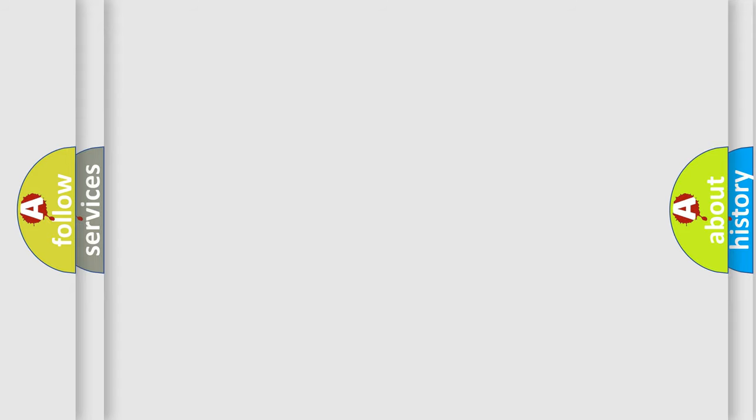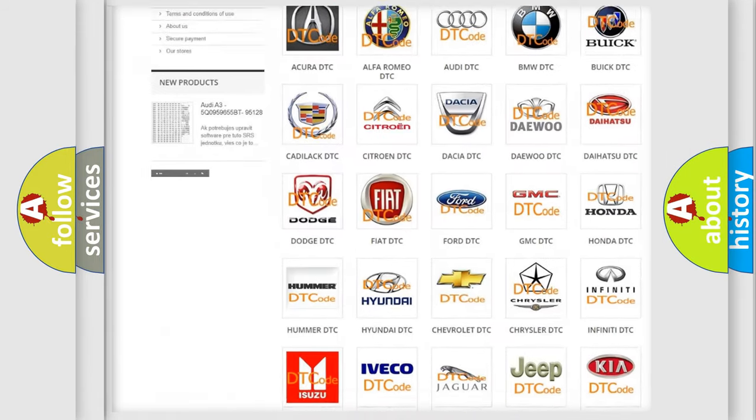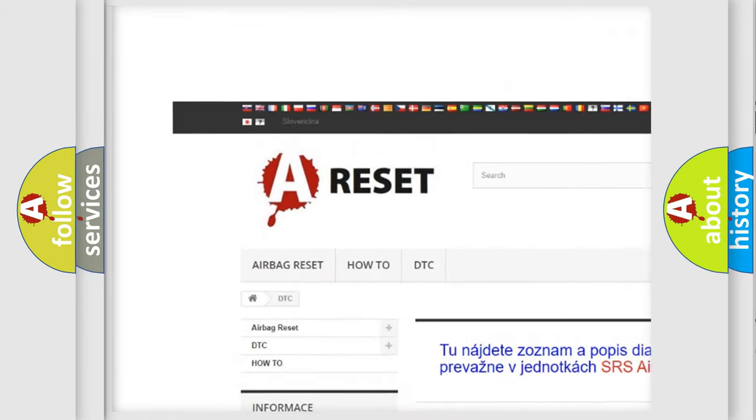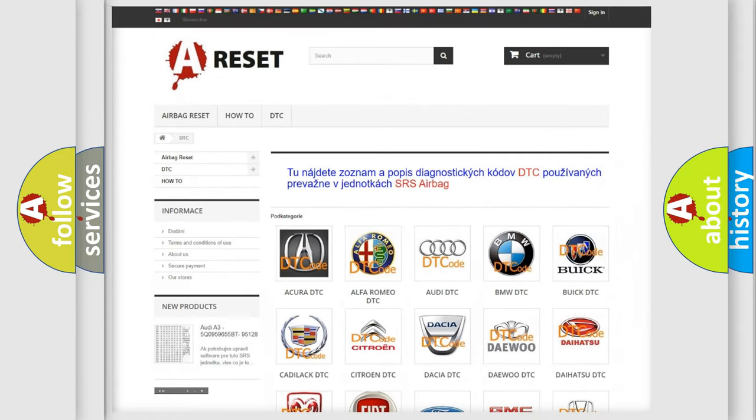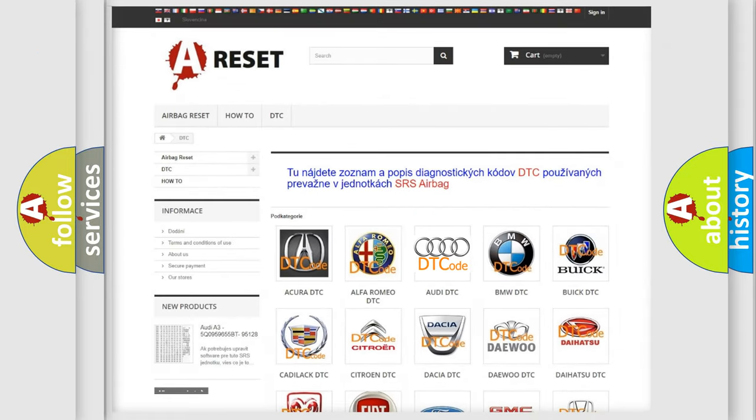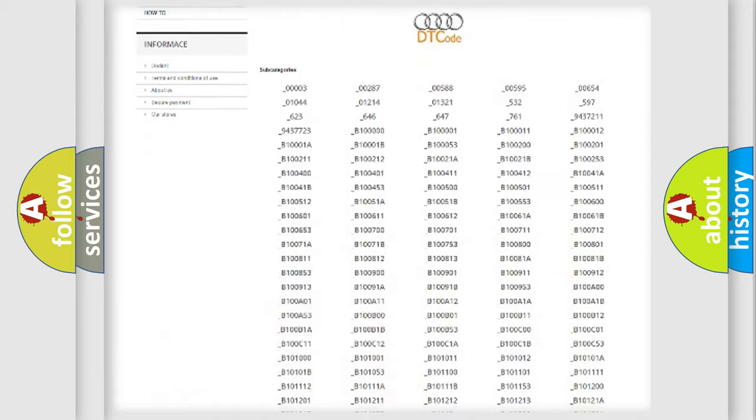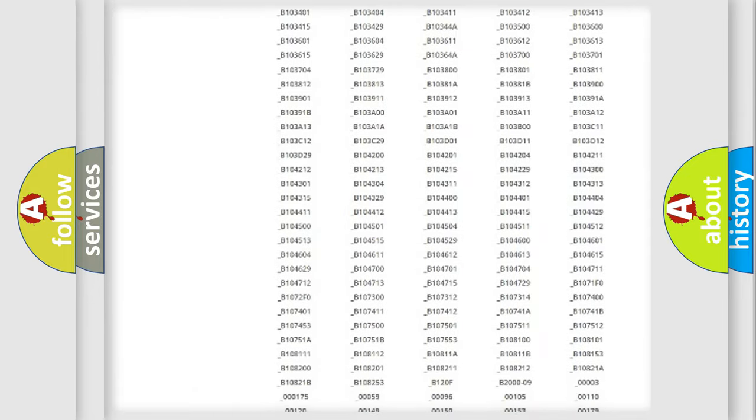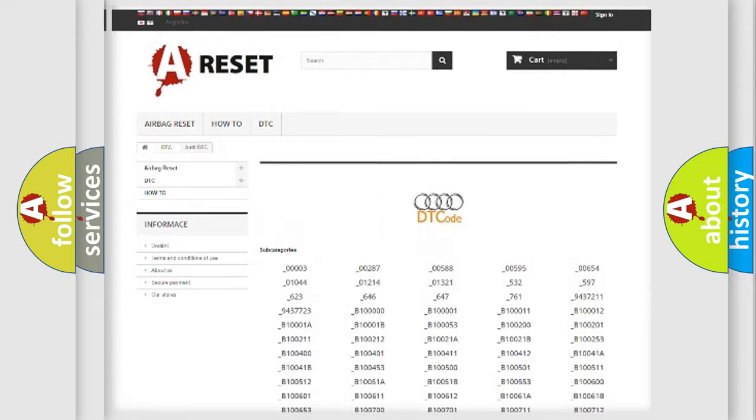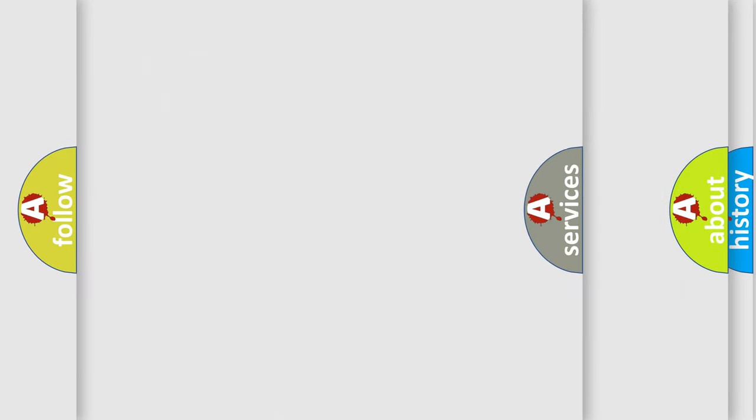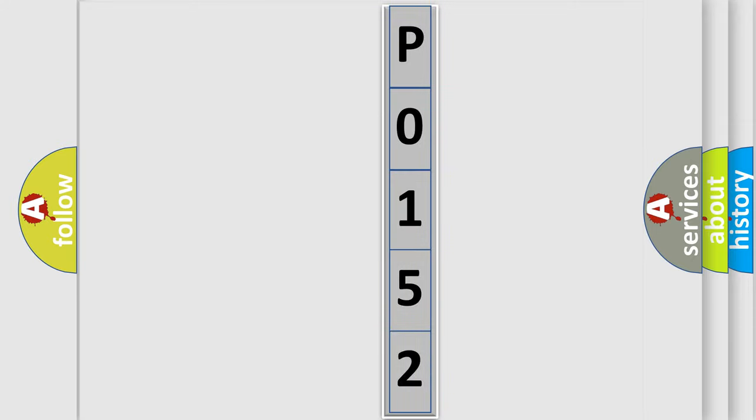Our website airbagreset.sk produces useful videos for you. You do not have to go through the OBD2 protocol anymore to know how to troubleshoot any car breakdown. You will find all the diagnostic codes that can be diagnosed in a car, Audi vehicles. Also many other useful things. The following demonstration will help you look into the world of software for car control units.